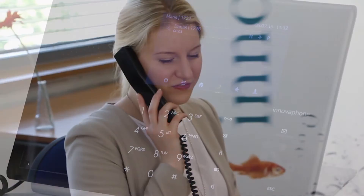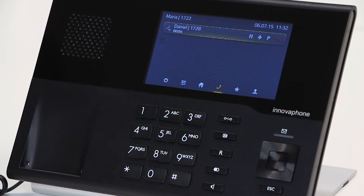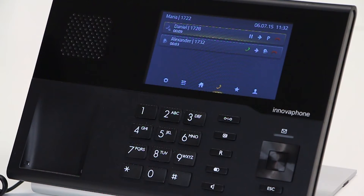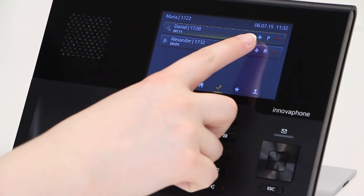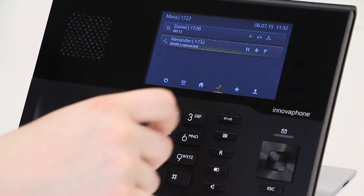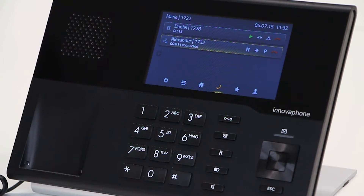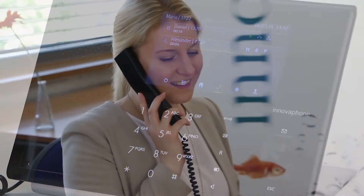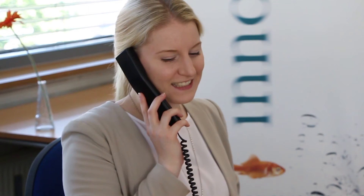If you receive an additional call it is shown on the display. You also hear the call waiting signal if it has been enabled. Accept the incoming call by pressing the green handset. You are now connected with Alexander.